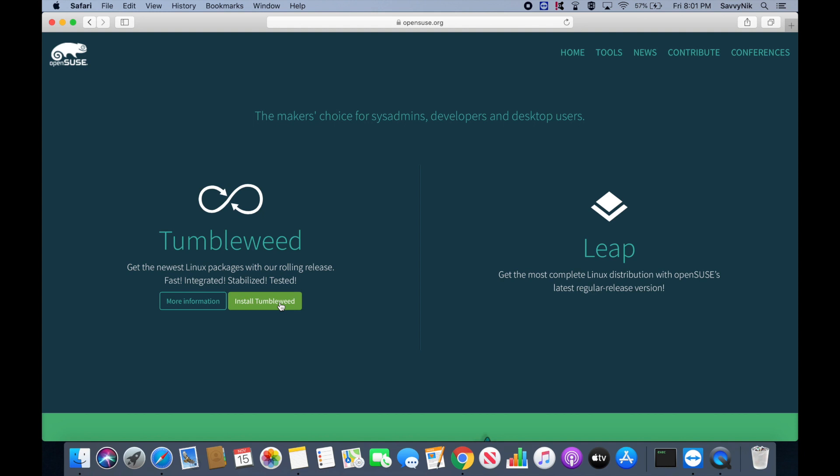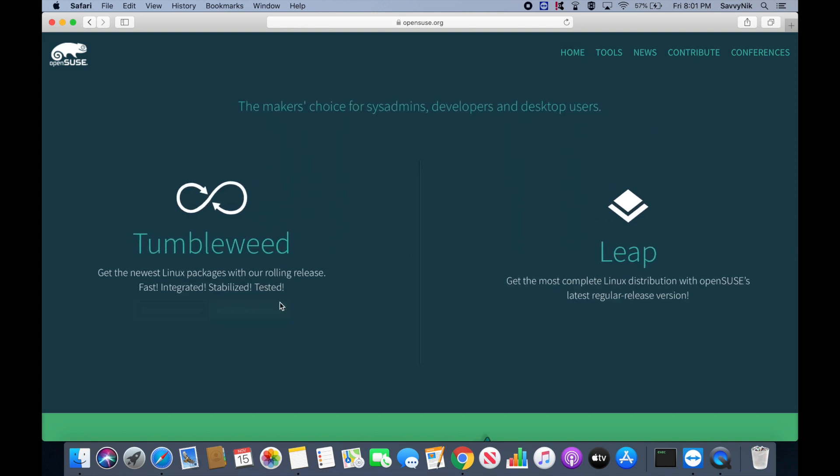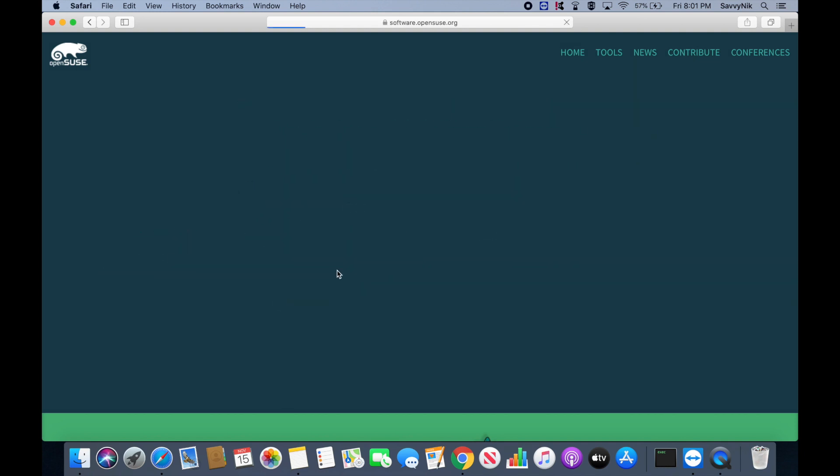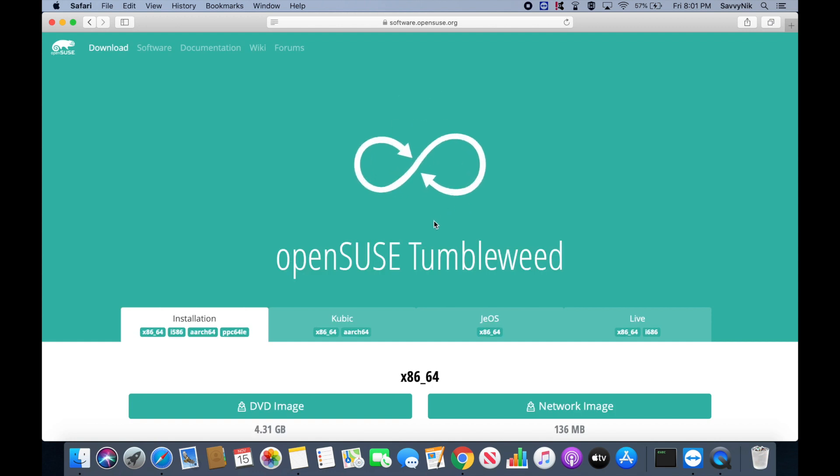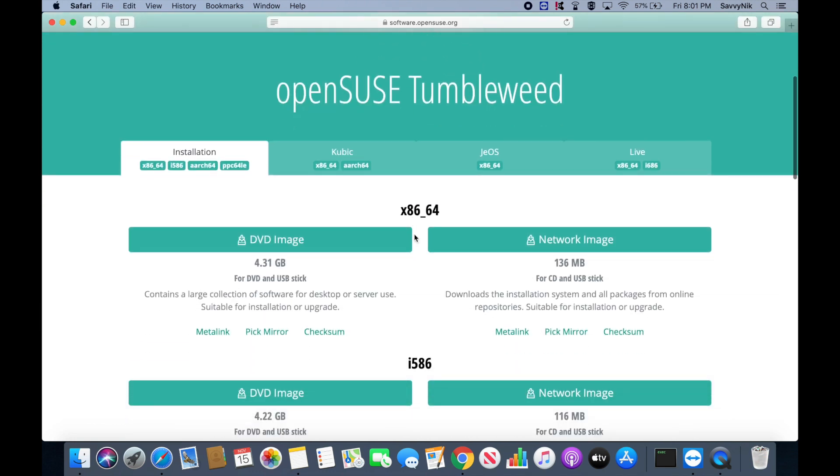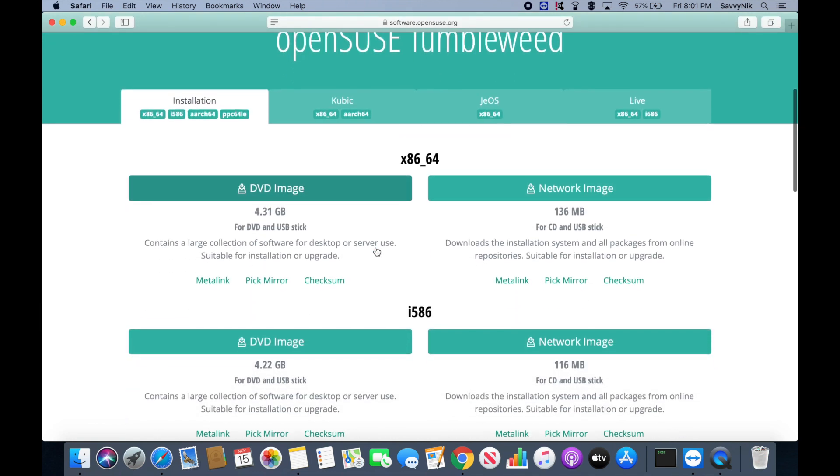They make it very easy here to select a version. So after we've clicked that, give it a moment, and then we have a few options here that we can select from.